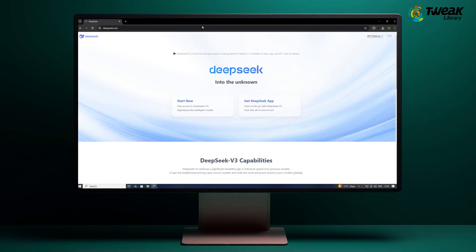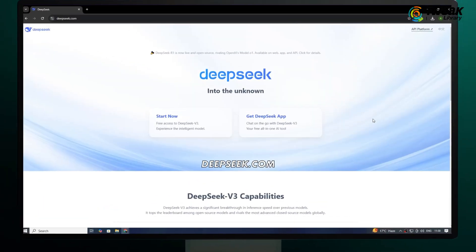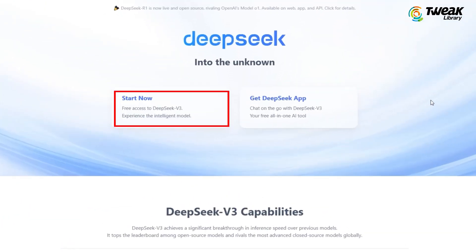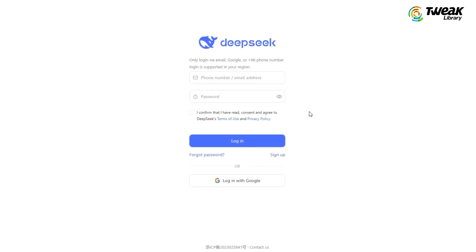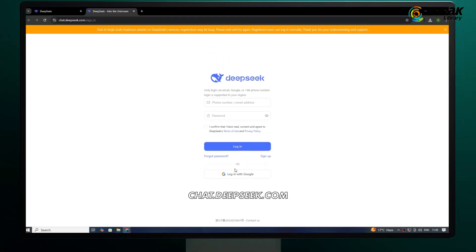To use it on your laptop or computer, open the browser and visit deepseek.com. Click on start now and this will take you to the login page, or you can directly visit chat.deepseek.com to open this login page.